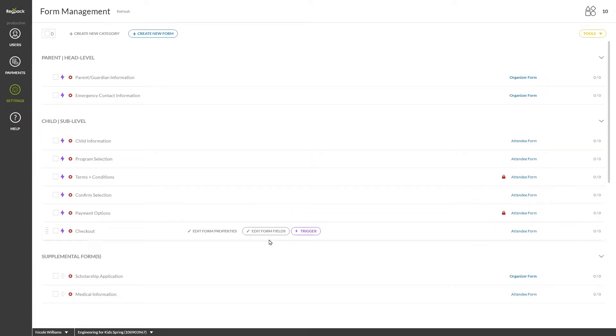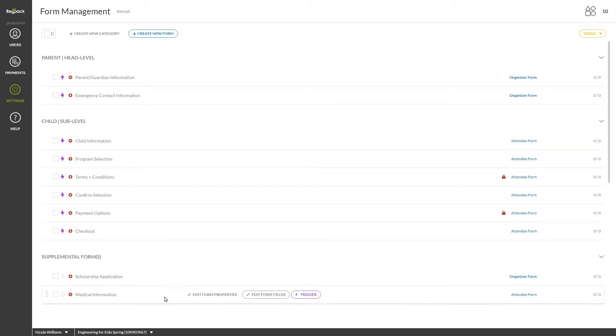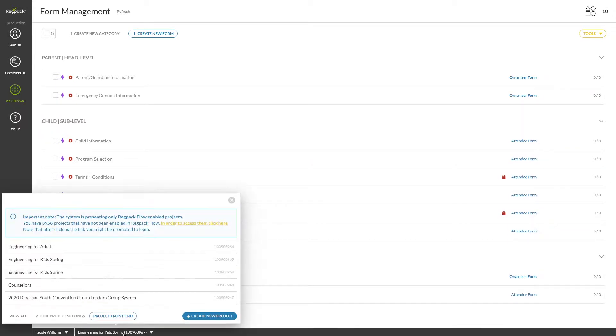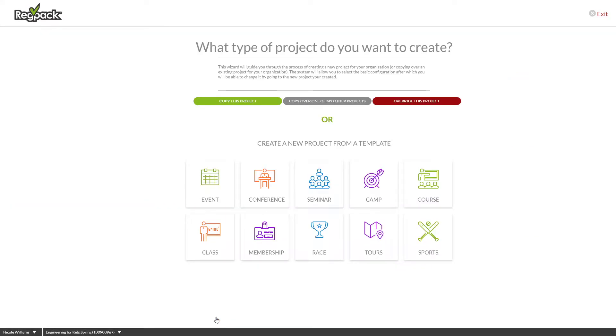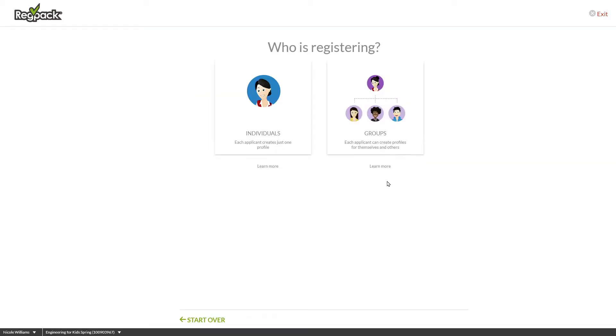Let's head back to the New Project Wizard to see how to create a new project from a template. You'll see some options below that allow you to pick something that fits your needs. Let's click Camp for now to create a new camp project.